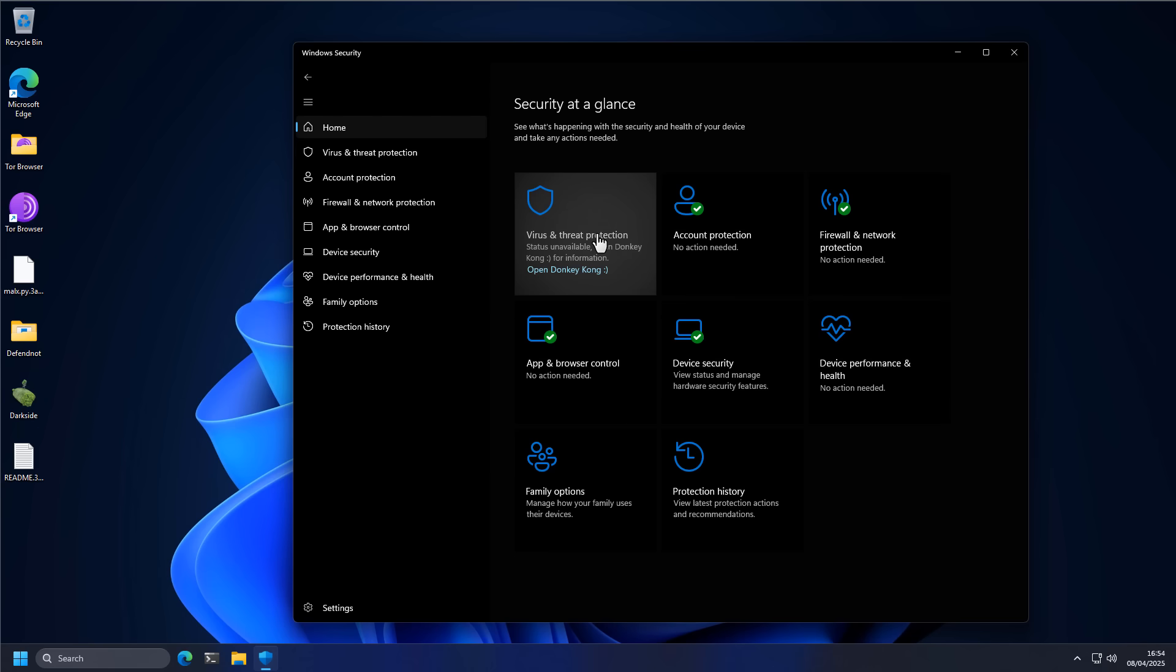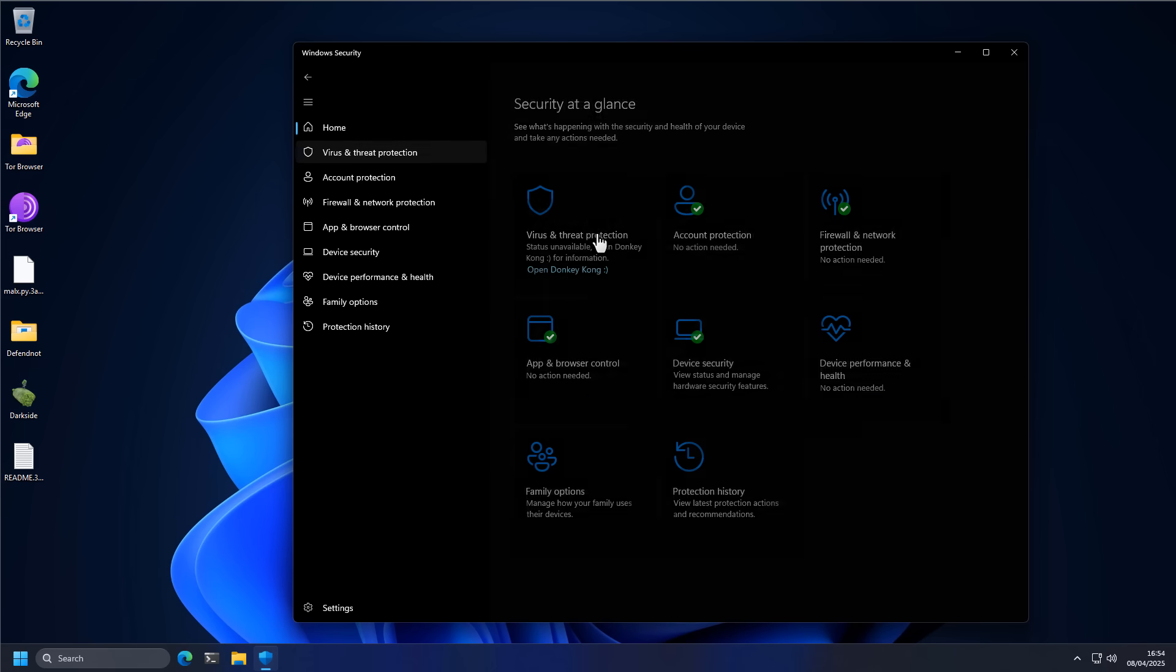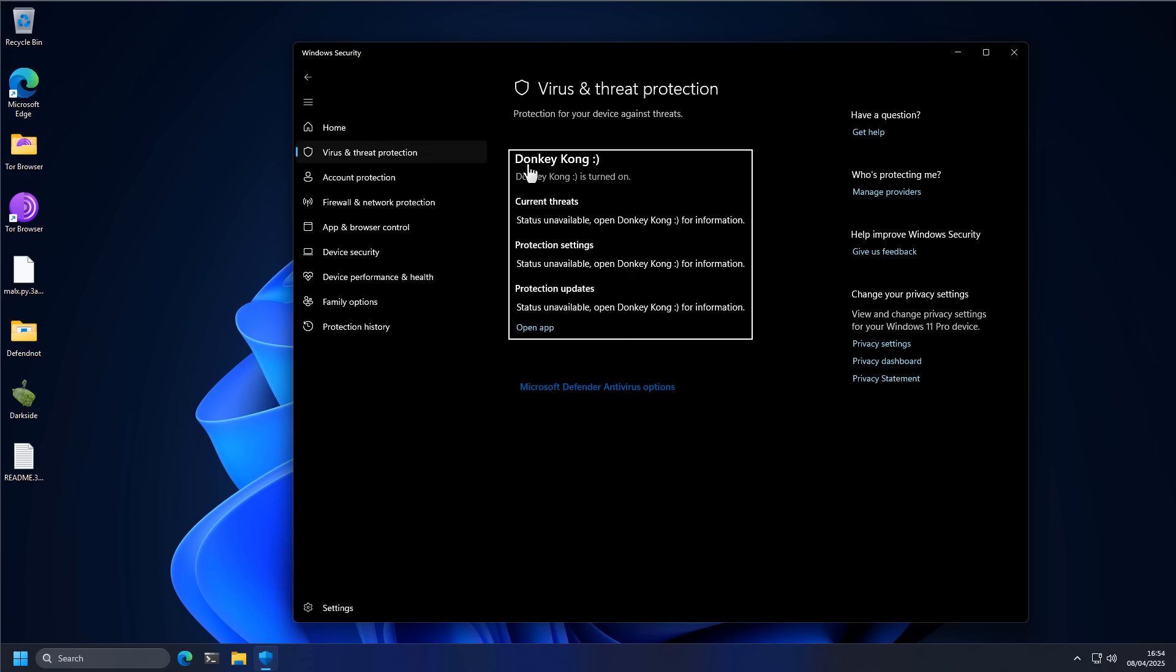It's managed by the third party. But of course, we have only tricked it into thinking that we have installed a third-party antivirus named Donkey Kong. And so with the configuration change, Microsoft is no longer protecting the system with Windows Defender.